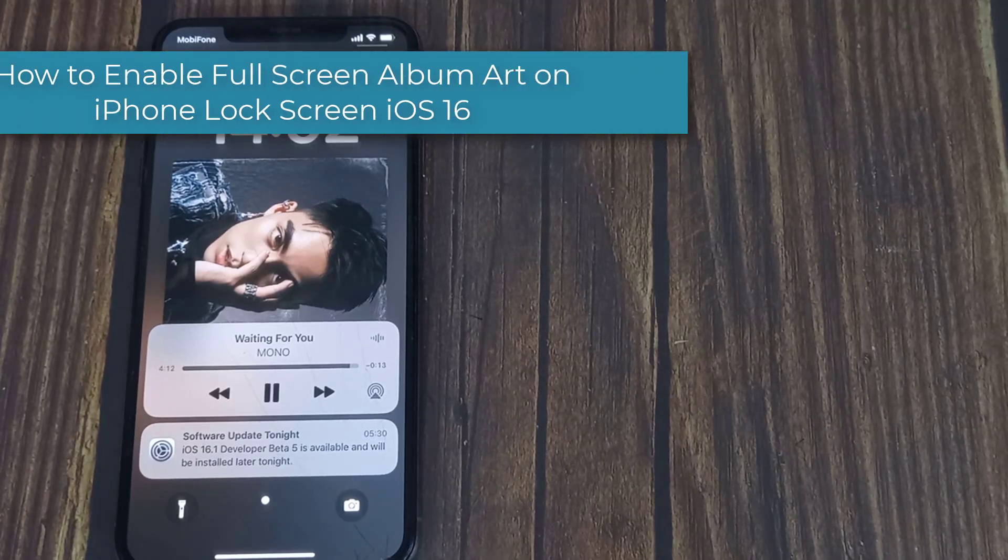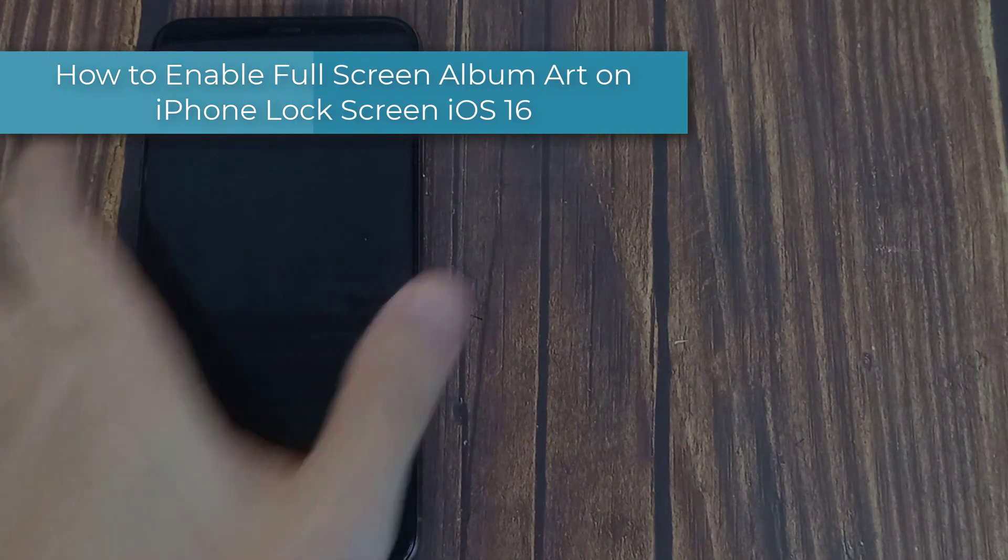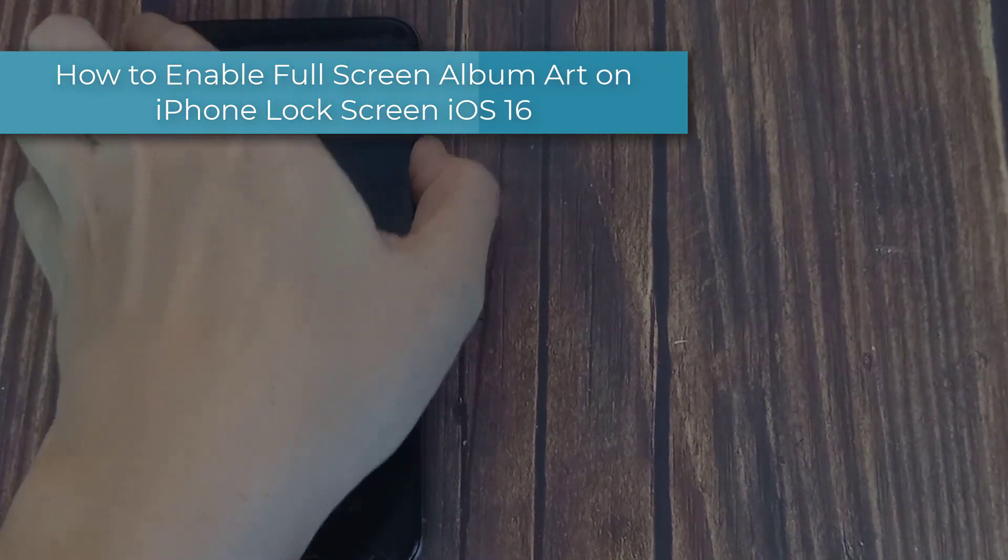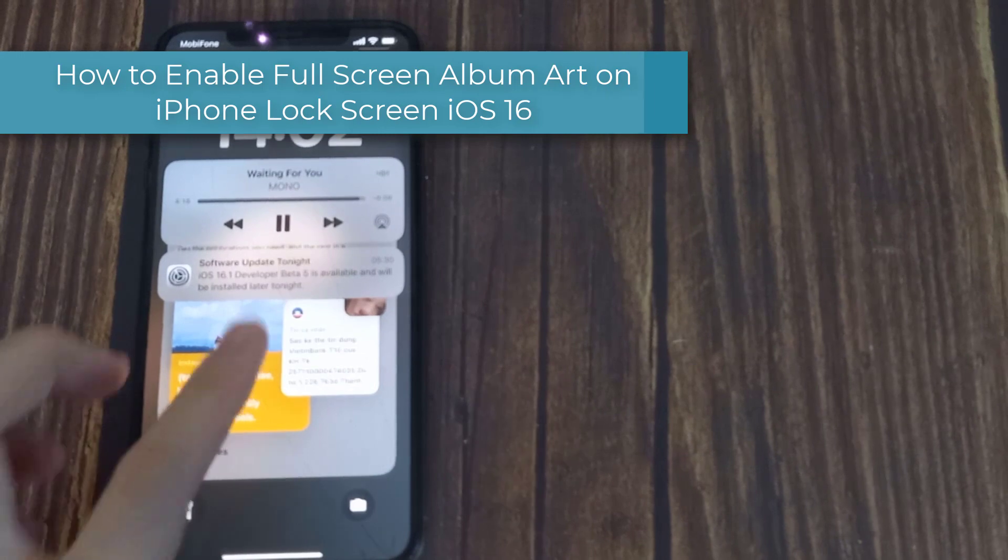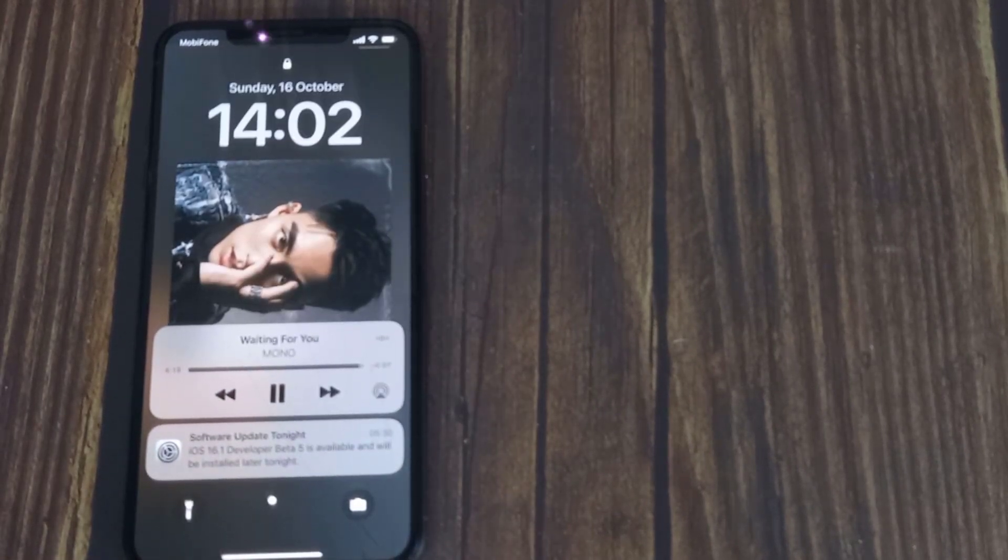Hi everyone. Here is how you can view or show the full screen album art on your iPhone lock screen in iOS 16 or later. Let's find out.